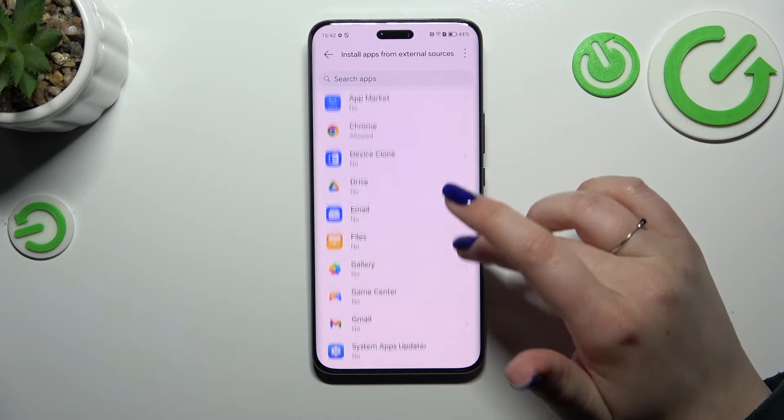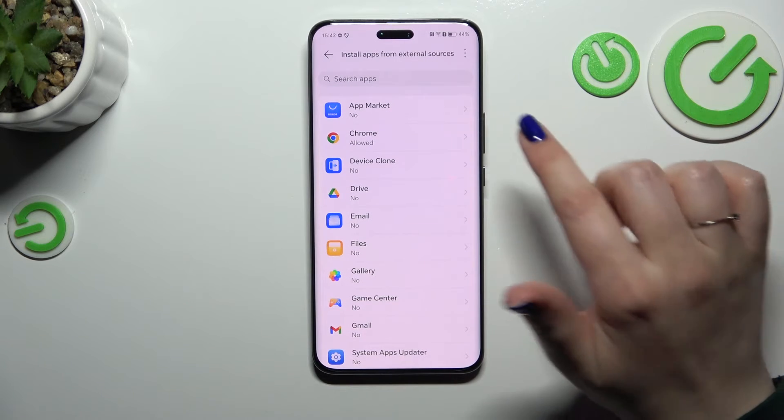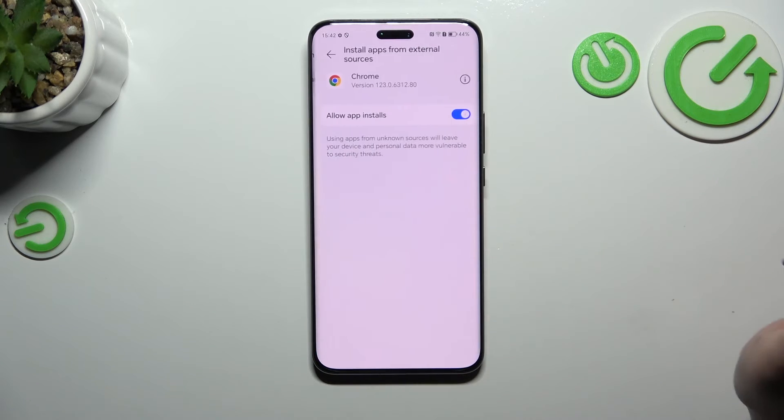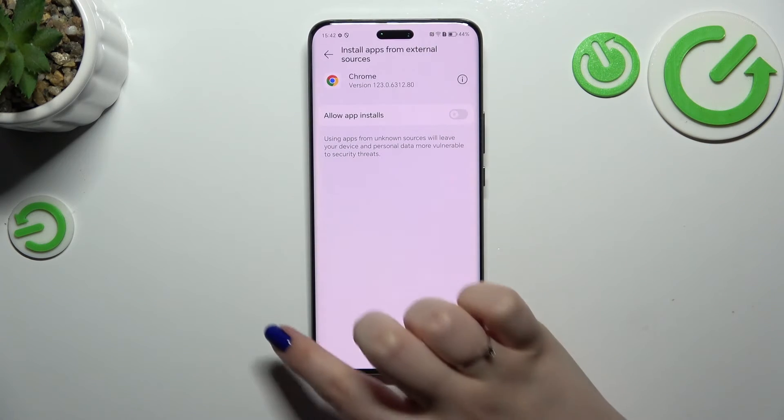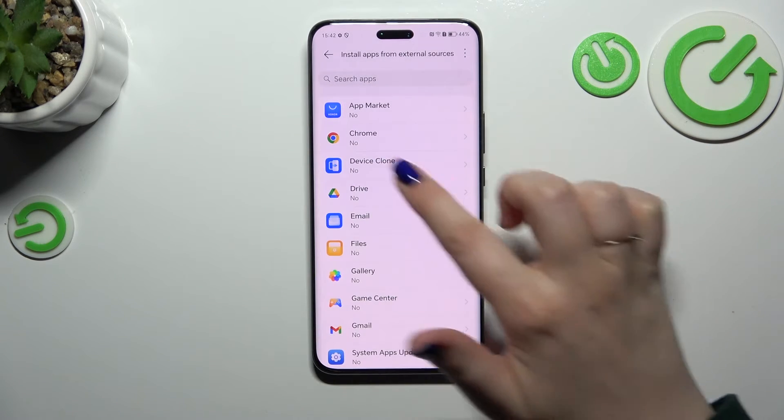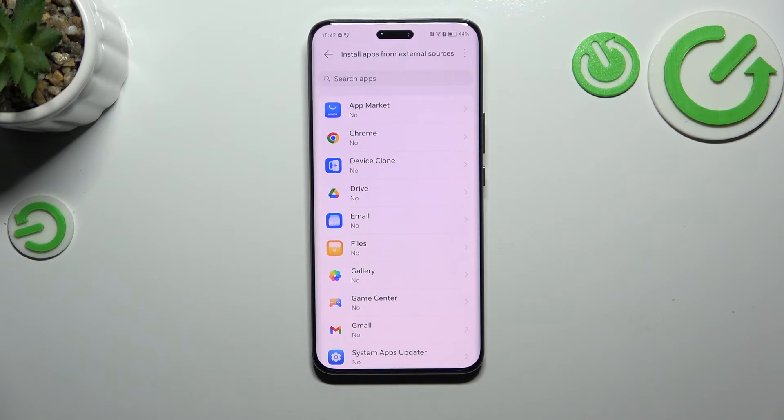You can always revoke granted permissions by tapping on the app and toggling the switcher again. As you can see, Chrome is no longer allowed to install anything.